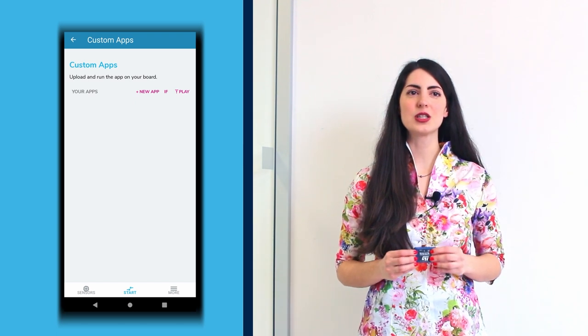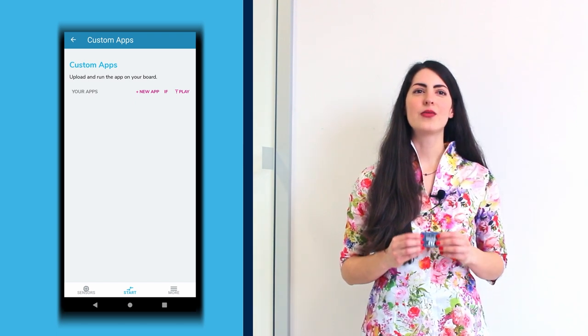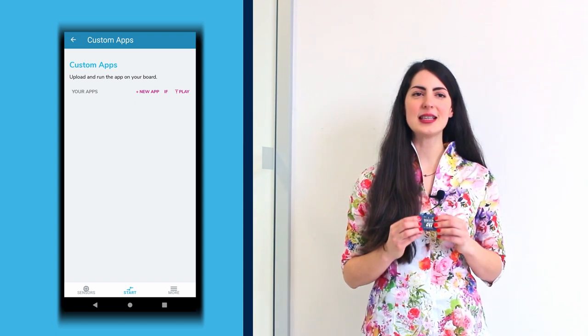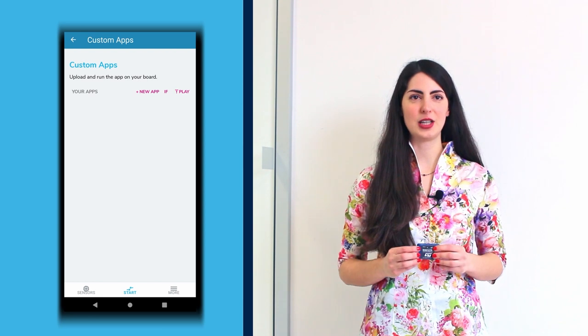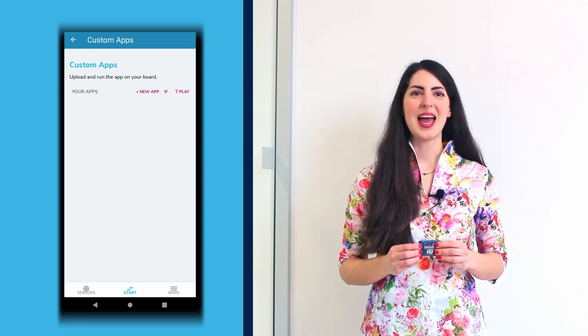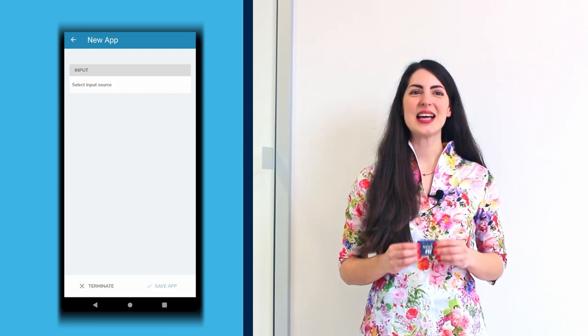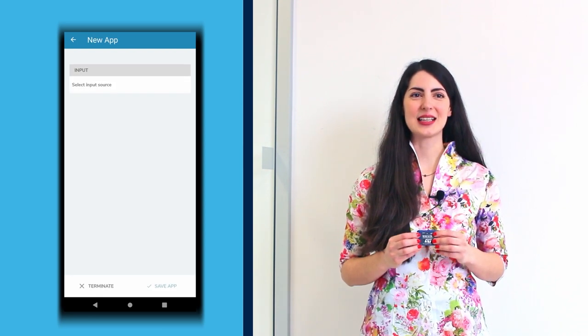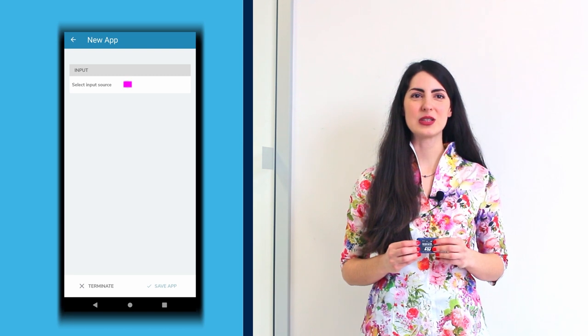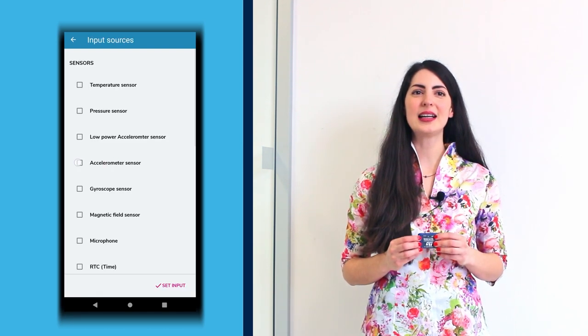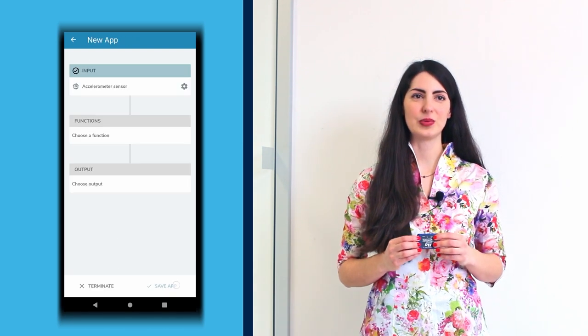In the Custom Applications window, there are the previously created and saved applications. Click New Application, select the accelerometer sensor as the input source and click Set Input.